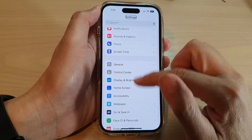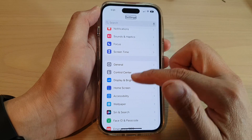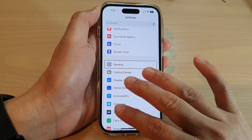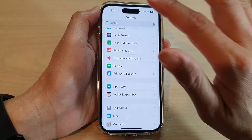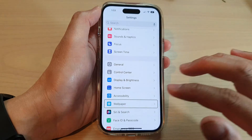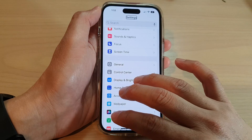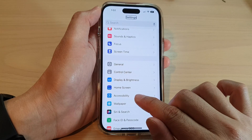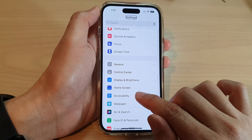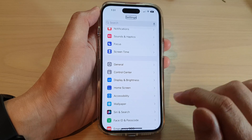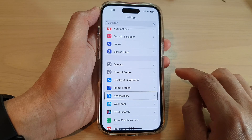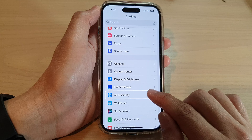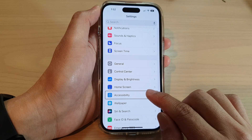Then tap on any item on the screen, and use three fingers to swipe up or down to scroll. Then tap on Accessibility once to select it, and double tap to open it.